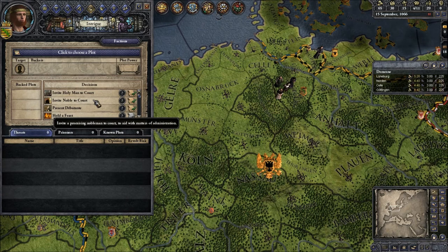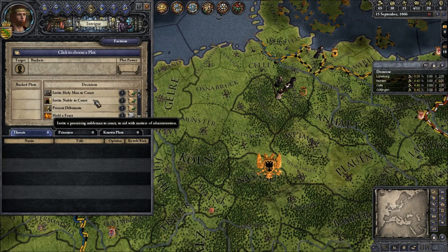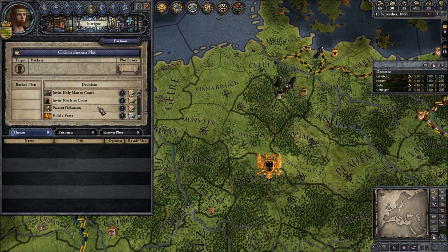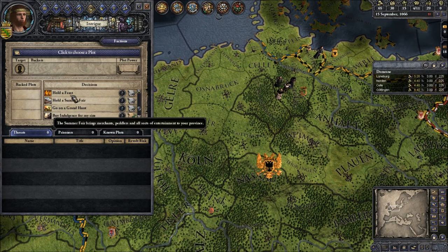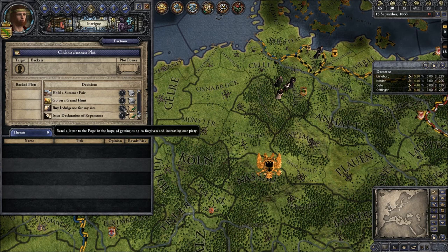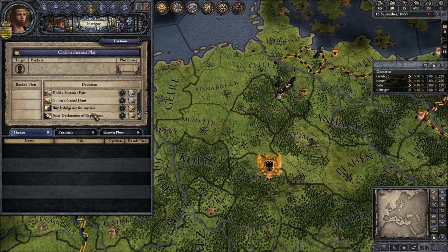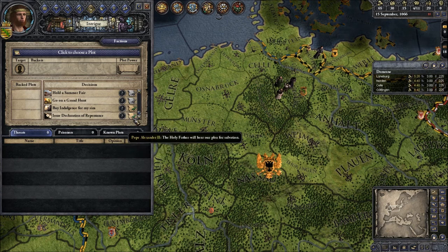Then we have Decisions. Decisions are various things we can do — we can invite guys to court if we need a wife, hold feasts or parties, go on a hunt, and we can interact with the Pope. Here's what I told you — how we get rid of excommunication. I issue a declaration of repentance: I was a bad boy, I send this to the Pope, and the Pope will answer me and give me the chance to pay some money and get rid of my sins — absolution.